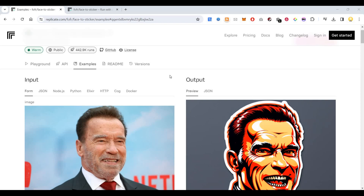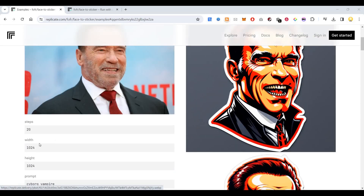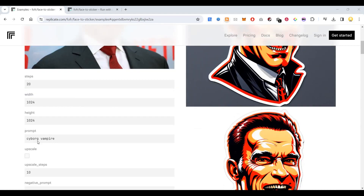You can use their API to create that, or you can come here into the platform and create it. As you can see, this is an image of Arnold, so you can put in the width and height and you can put in the prompt that you want.